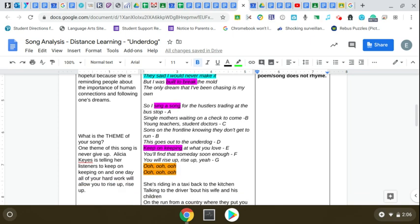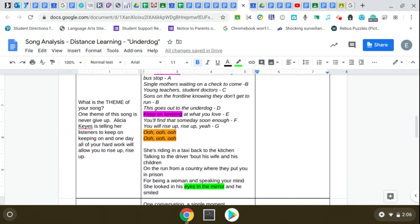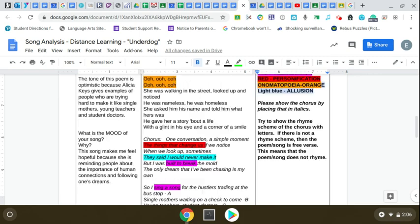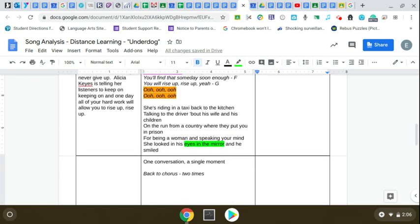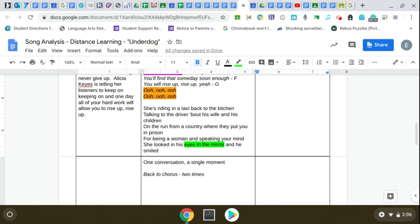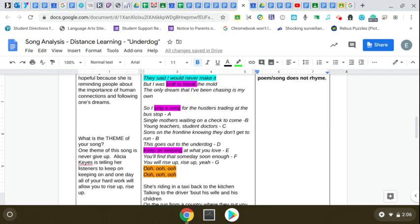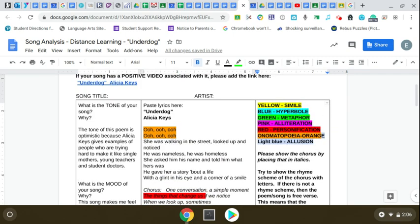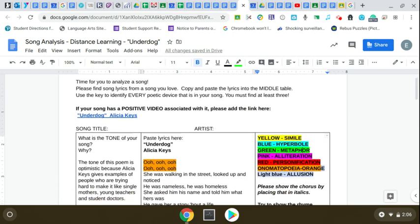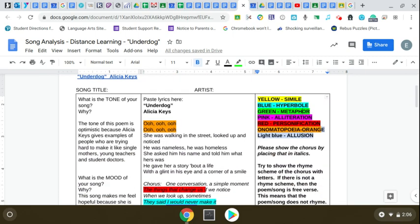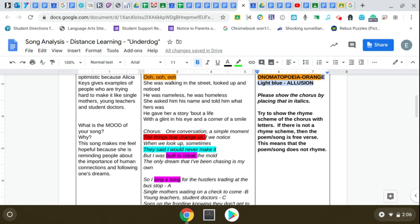Even as I keep going through the poem. So anyhow, I identified what I could. She looked his eyes in the mirror. That's a metaphor comparing eyes to mirror. And then I went over here and I answered questions. What is the tone of this song? I feel like the tone of this poem song is optimistic because Alicia Keys is giving examples of people who are trying hard to make it like single mothers, young teachers, and student doctors.